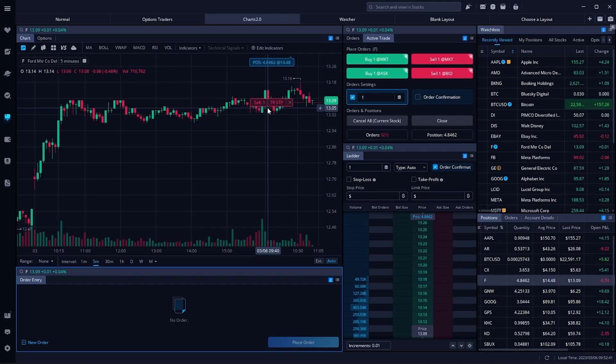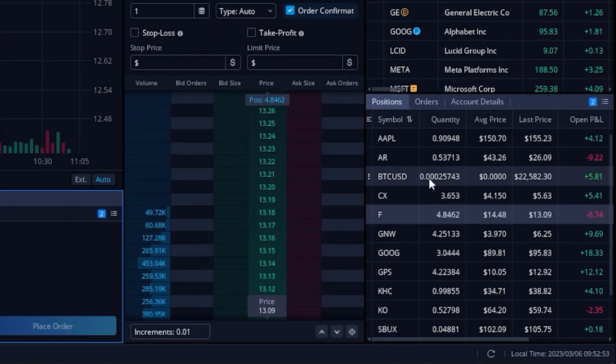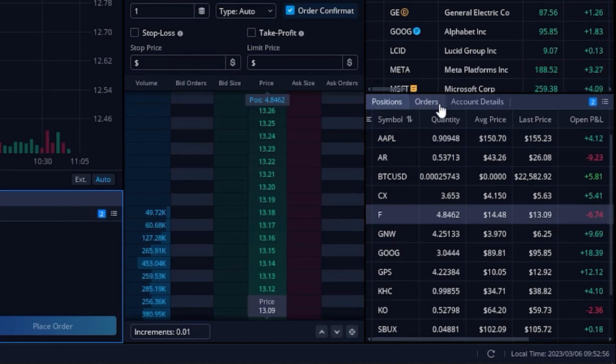Another place I could have seen this trailing stop is by coming back down here to my position section in the lower right hand corner, but instead I'm going to flip it over to my active orders.